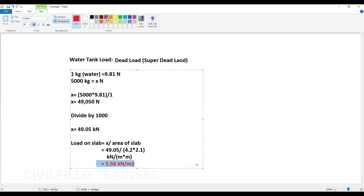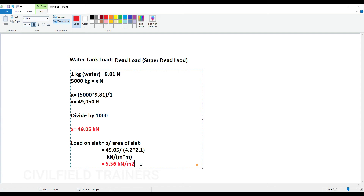So I hope you have understood what we have done. We converted kilograms into Newtons and then into kilonewtons. Once we got the value in kilonewtons, we calculated load on slab by dividing the entire load by the area of the slab. By doing that we get 5.56 kN/m². You can take this as 5.6 kN/m² also.